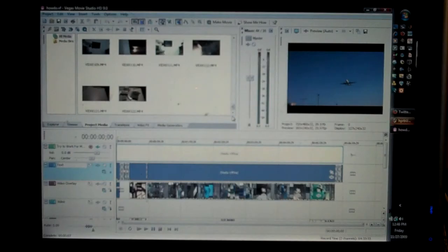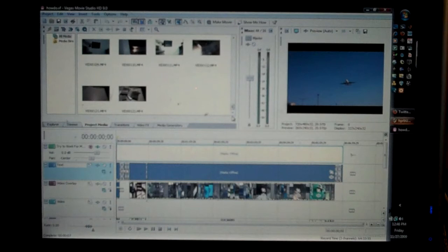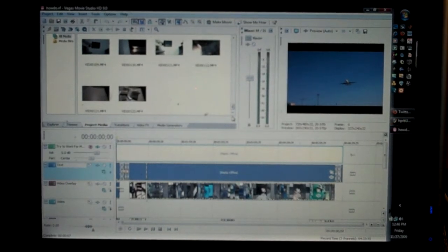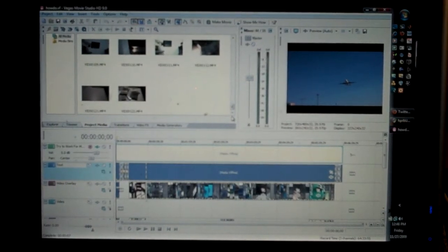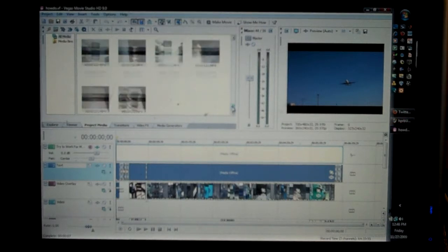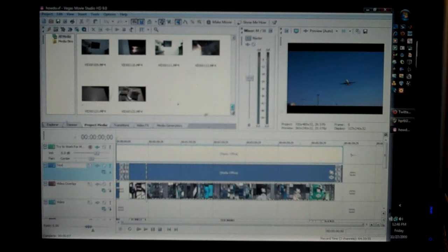What you're looking at now is the Sony Vegas project file for the last video that I did, which is entitled Electronics: How It Is Done. I want to point out a couple things here in the project.